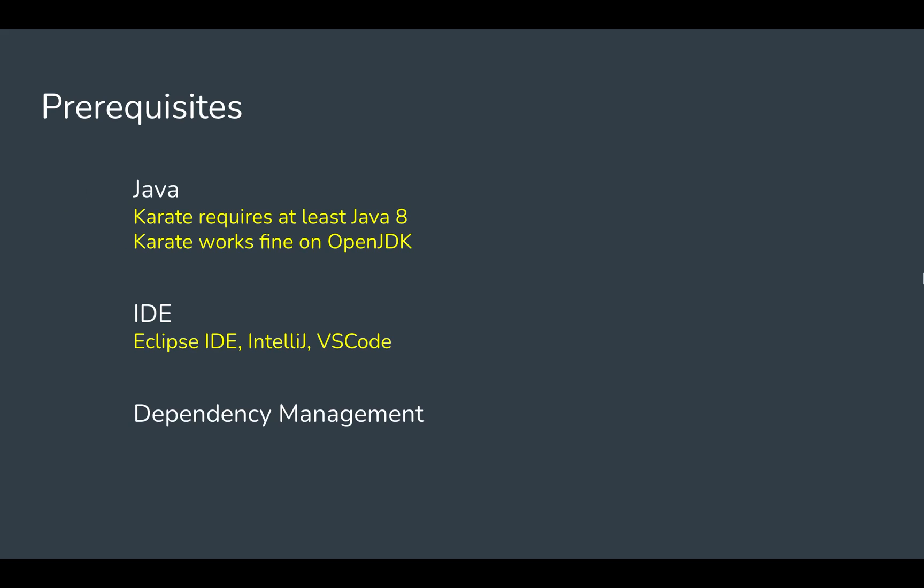So this will start Eclipse. You should have an IDE. Then we need some platform for dependency management. Dependency management means the libraries or the software we need for our project. We need some way to manage all these libraries and dependencies. For that we can have Maven or Gradle. In this case we are using Eclipse and we can use Maven.